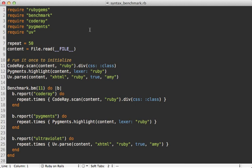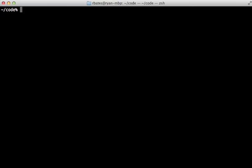All right, let's do some benchmarking so we can compare the speeds of each of these server side options. I've already written up a benchmark script here which compares CodeRay, Pygments, and Ultraviolet, and it's going to run each one 50 times and syntax highlight the contents of this file. And this also serves as a nice example of a way to do syntax highlighting in each of these three options.